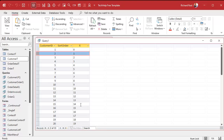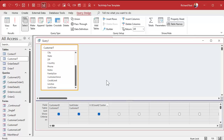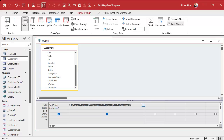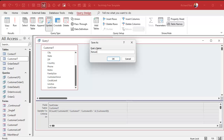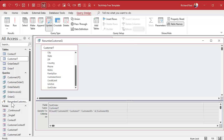Now all I have to do is take that value and stick it in sort order. How do we update the value of a field? With an update query. So we're going to change this to an update query, remove the customer ID field, cut the DCount calculation, and paste it into the 'Update To' field for sort order. In other words: run this, and for each sort order, set it equal to whatever that value comes out to be. Let's save this as 'renumber customer query' and run it. Nothing appears to happen — I have my warning messages turned off — but you might get a warning that says you're about to update 33 records.